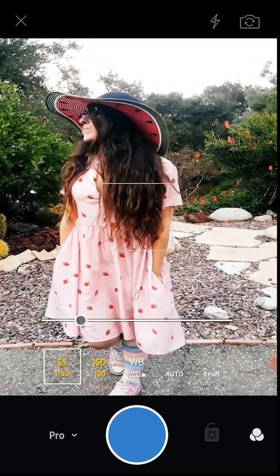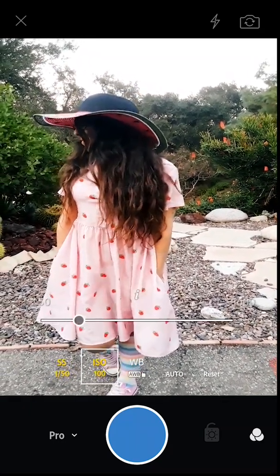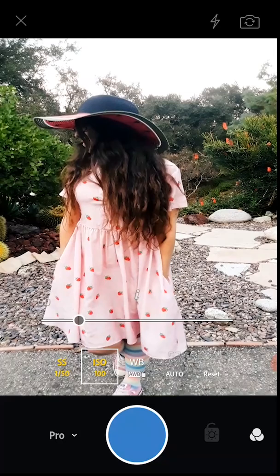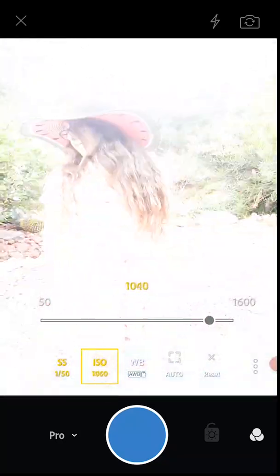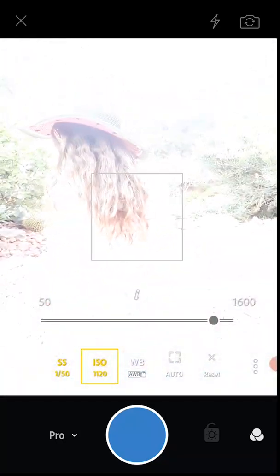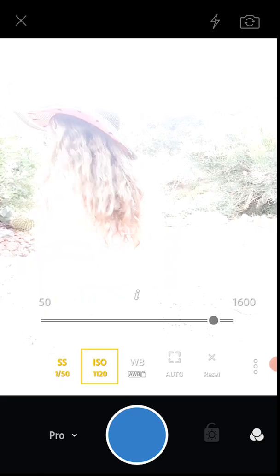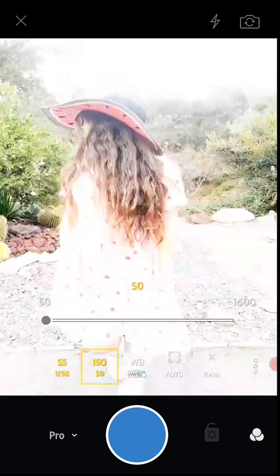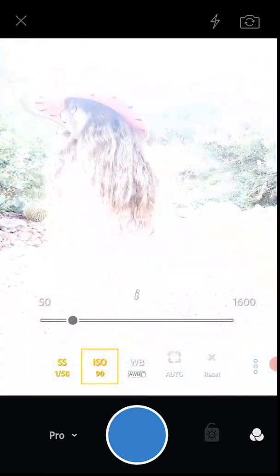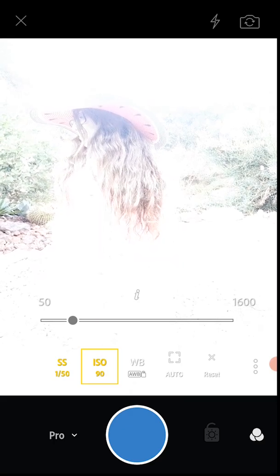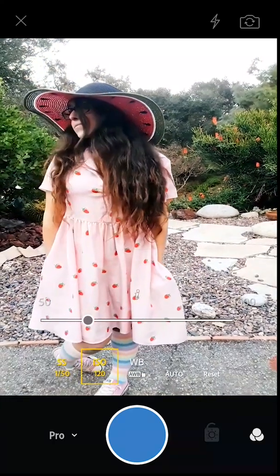The ISO works like your film speed. The higher you go, to 1600, the better for low light conditions. The lower you go, to say 50 or below, would be for bright light. Now what I'm going to do is trick you — I'm going to overcompensate just a little bit.